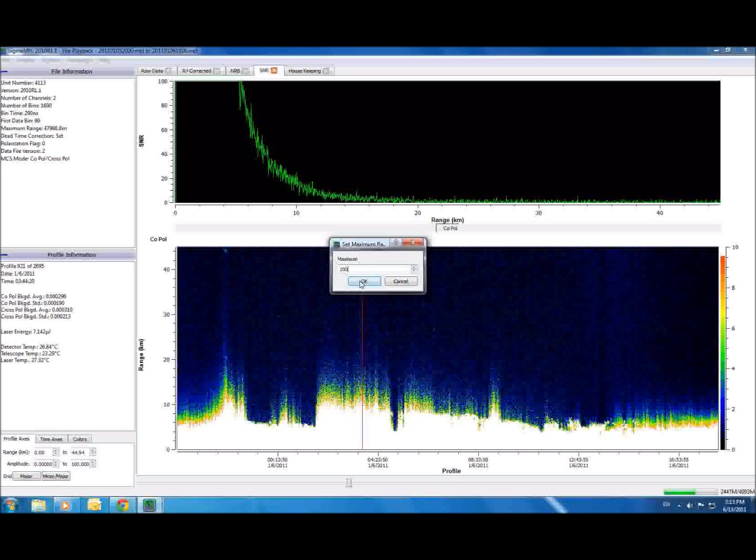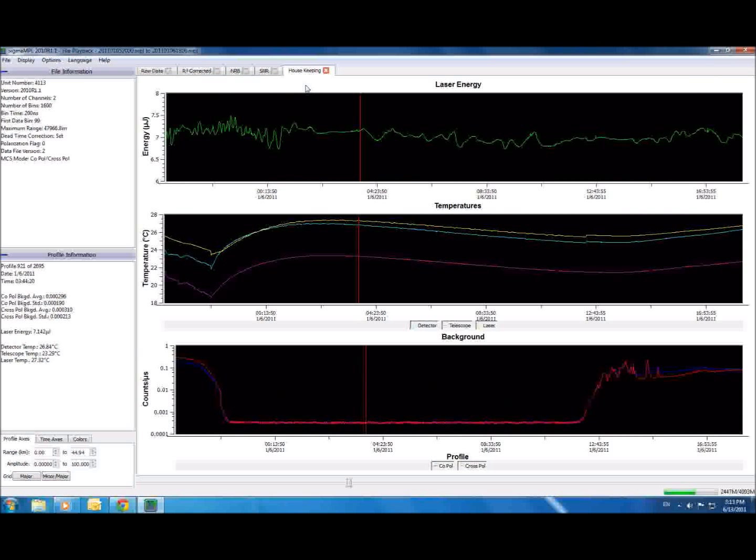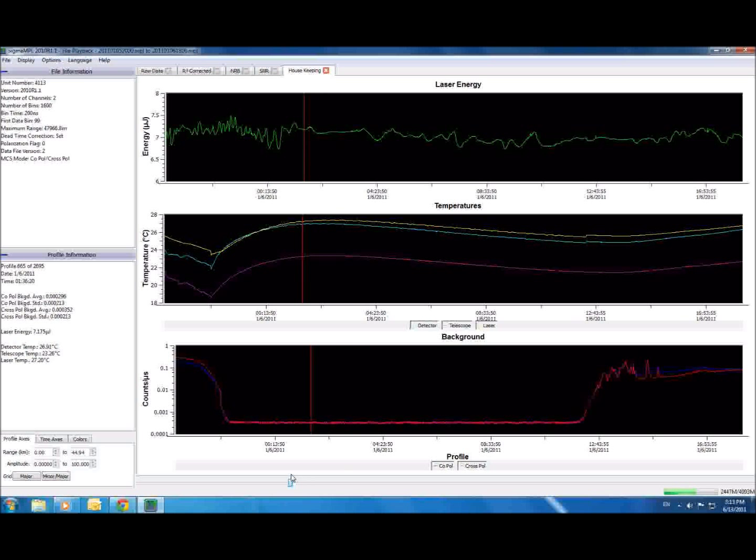The last tab we will mention in this video is the housekeeping tab. Here, we can watch how the laser energy, temperatures, and background counts change over time. Notice how the sunset and sunrise are clearly visible in the background graph.